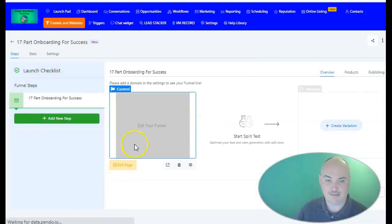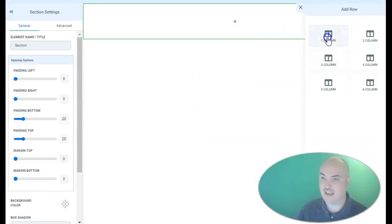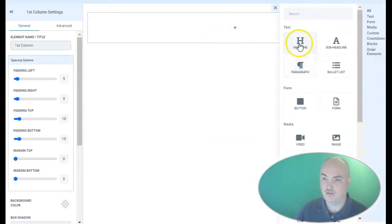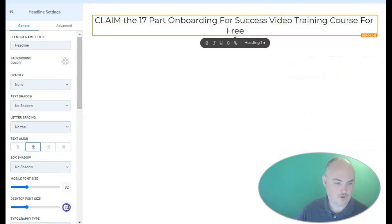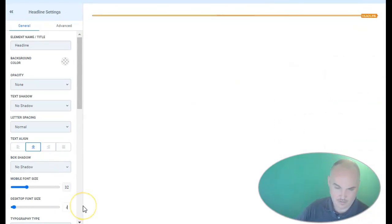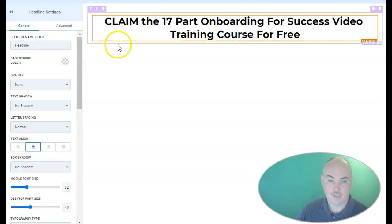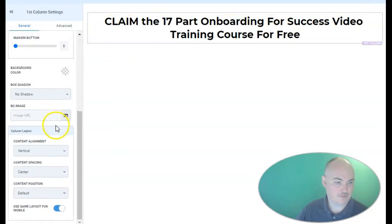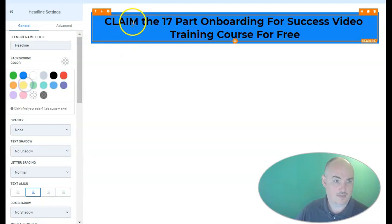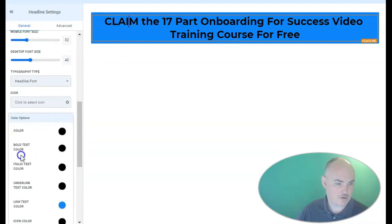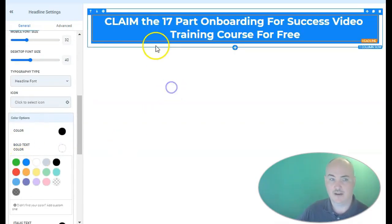We just click Edit and we can make this very simple. All we need is a big headline. We're going to make it big and bold. We're going to color our background, select our background color, and then make our bold text color white.